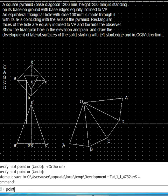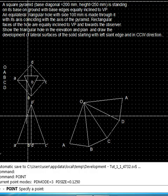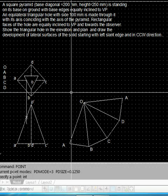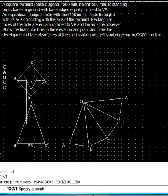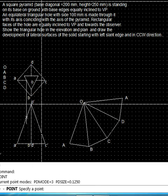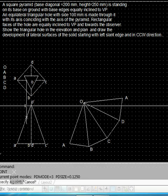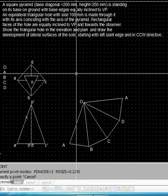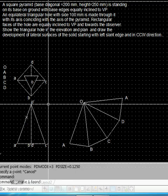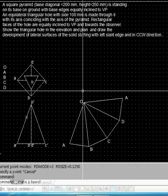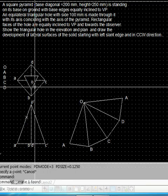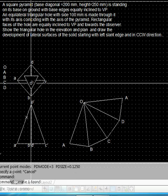We locate the desired point on O'A'. This construction line is no longer needed, so we remove it.